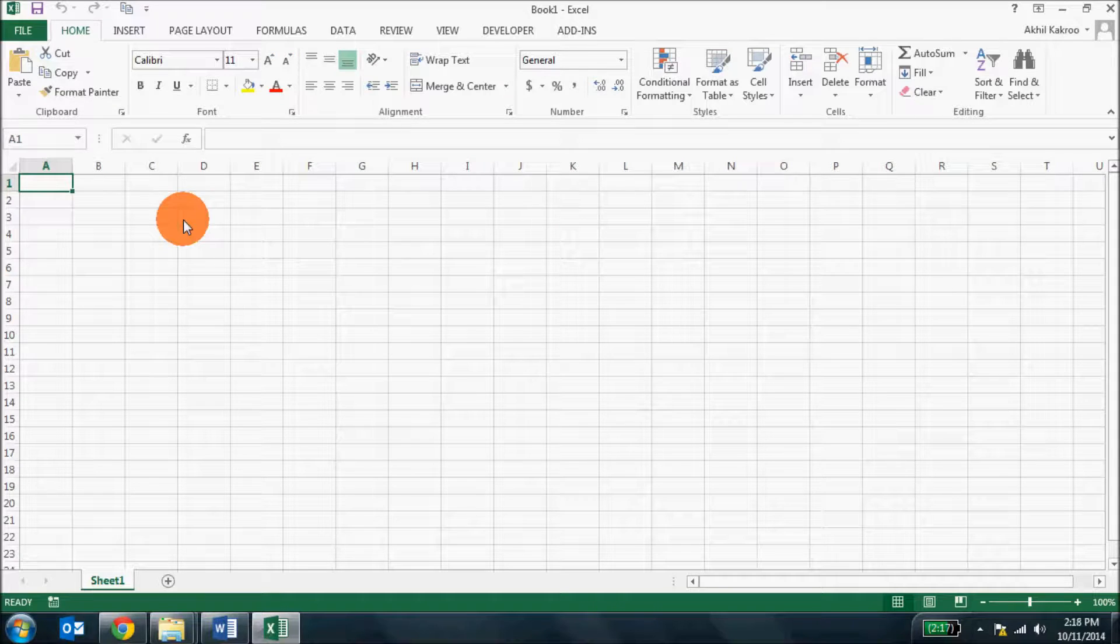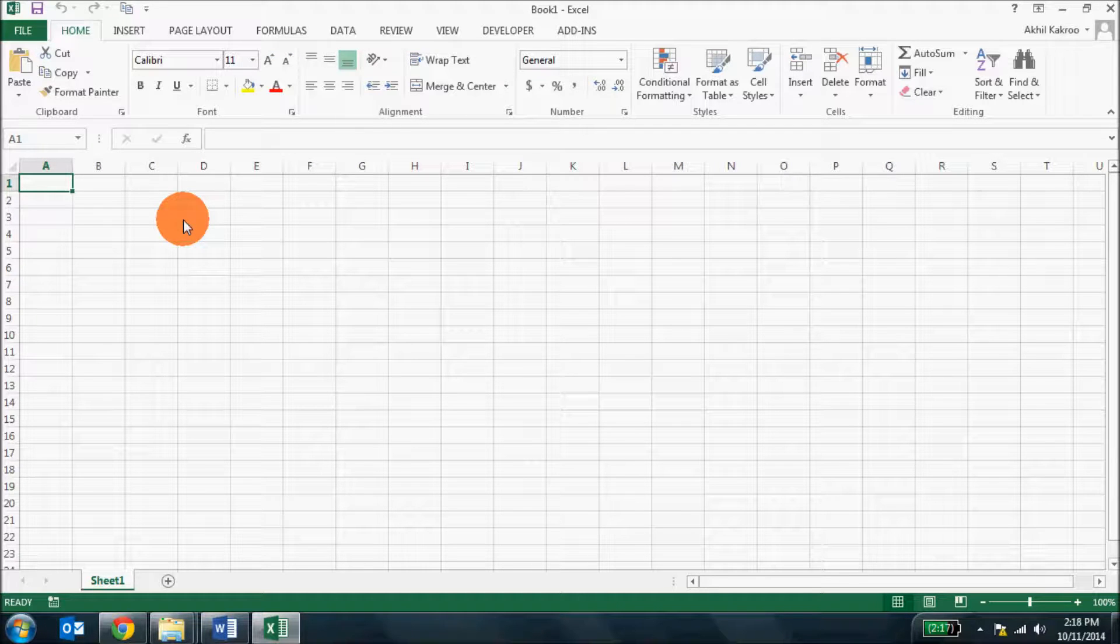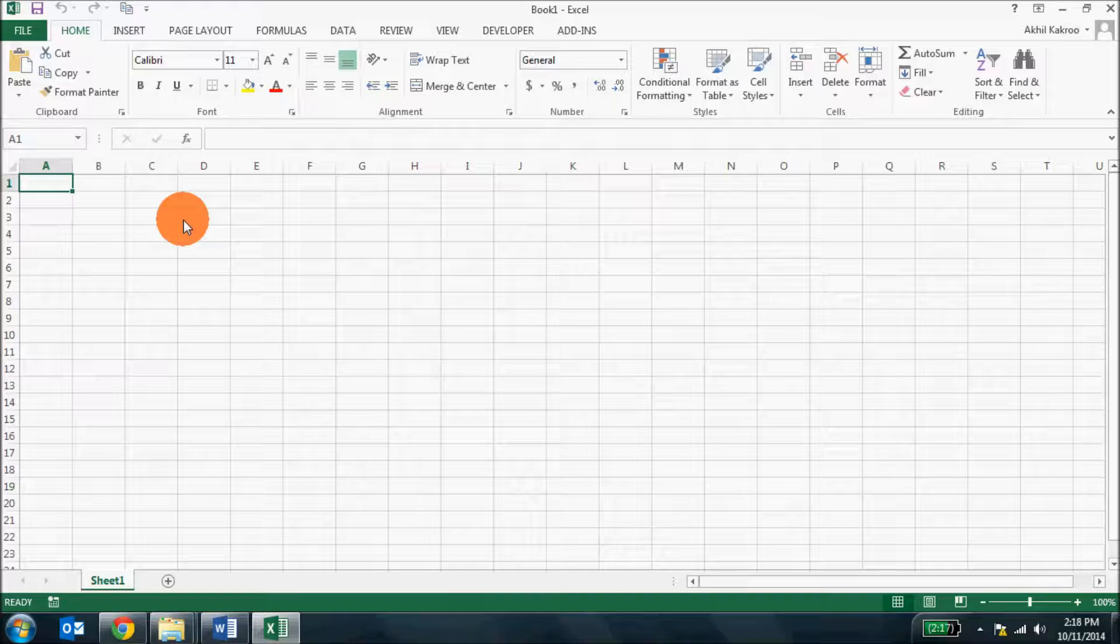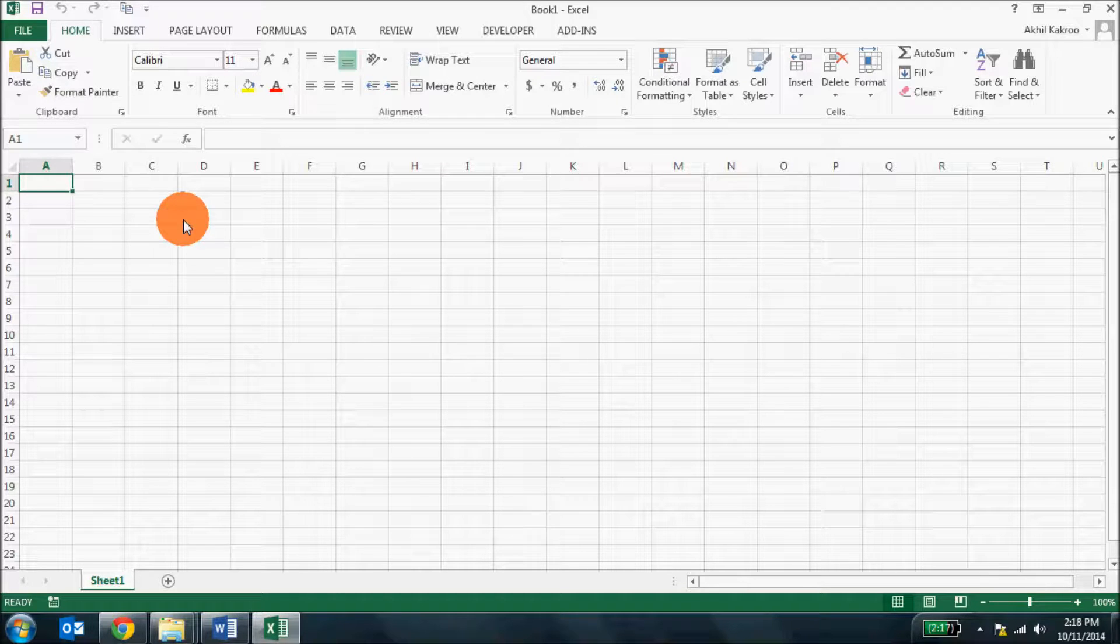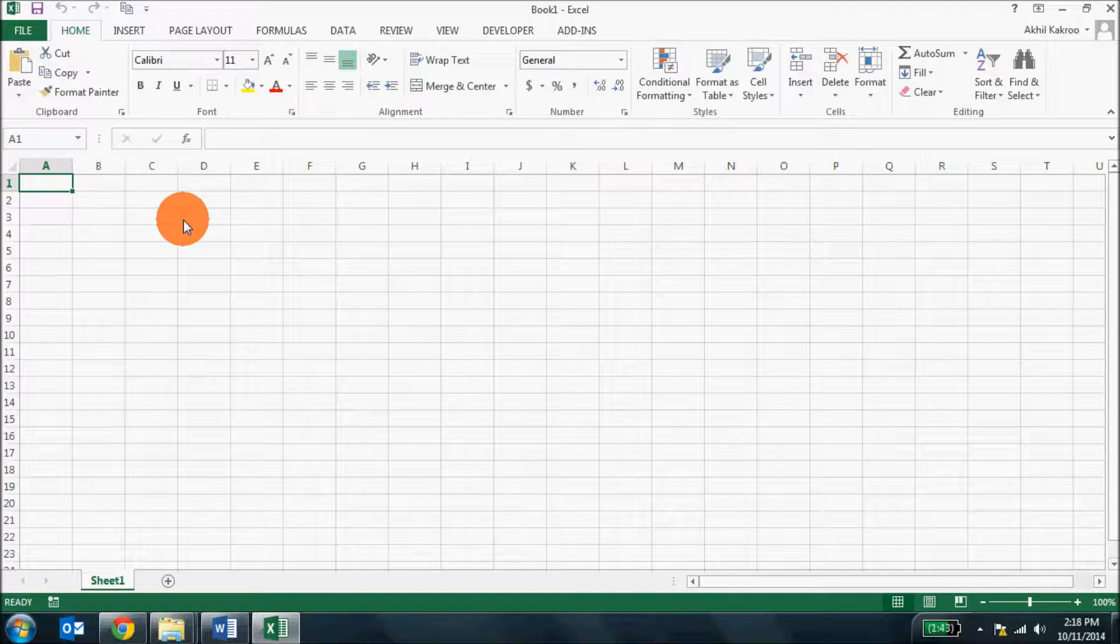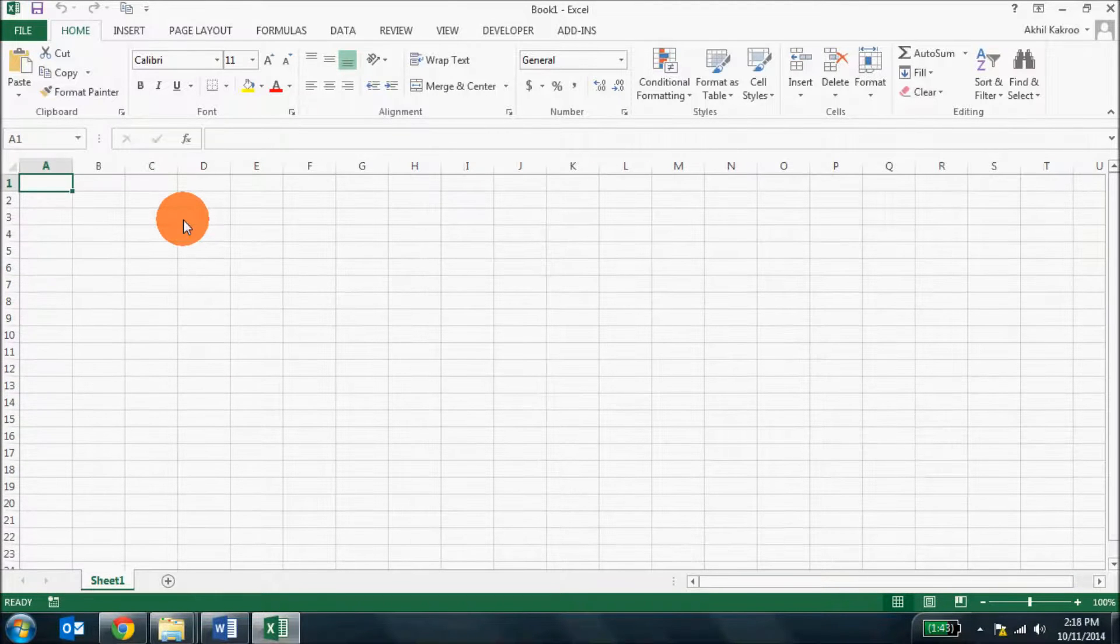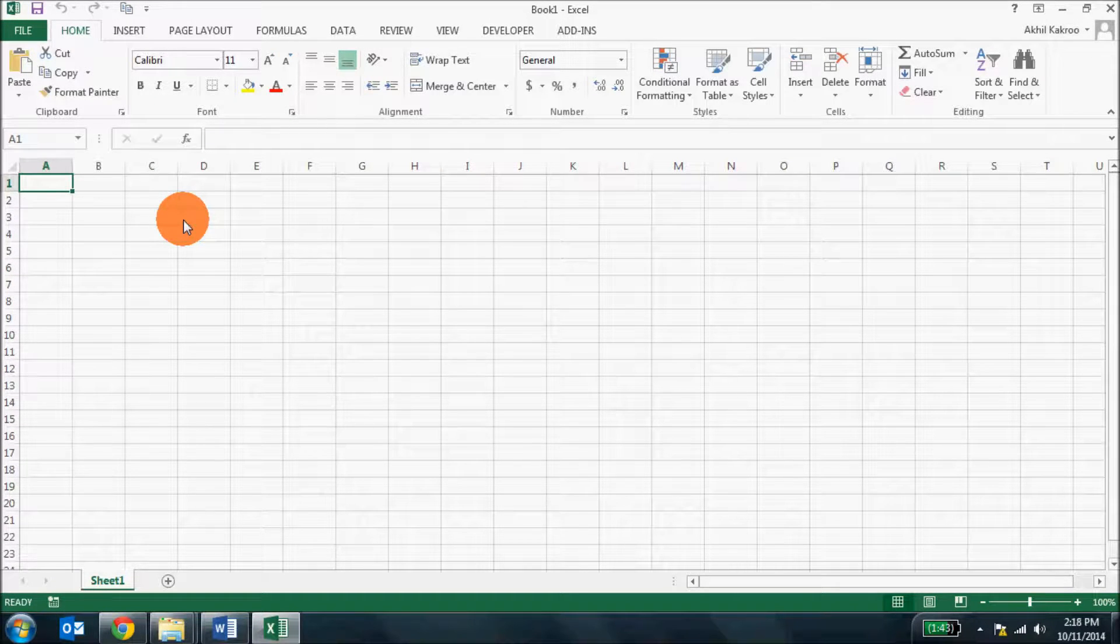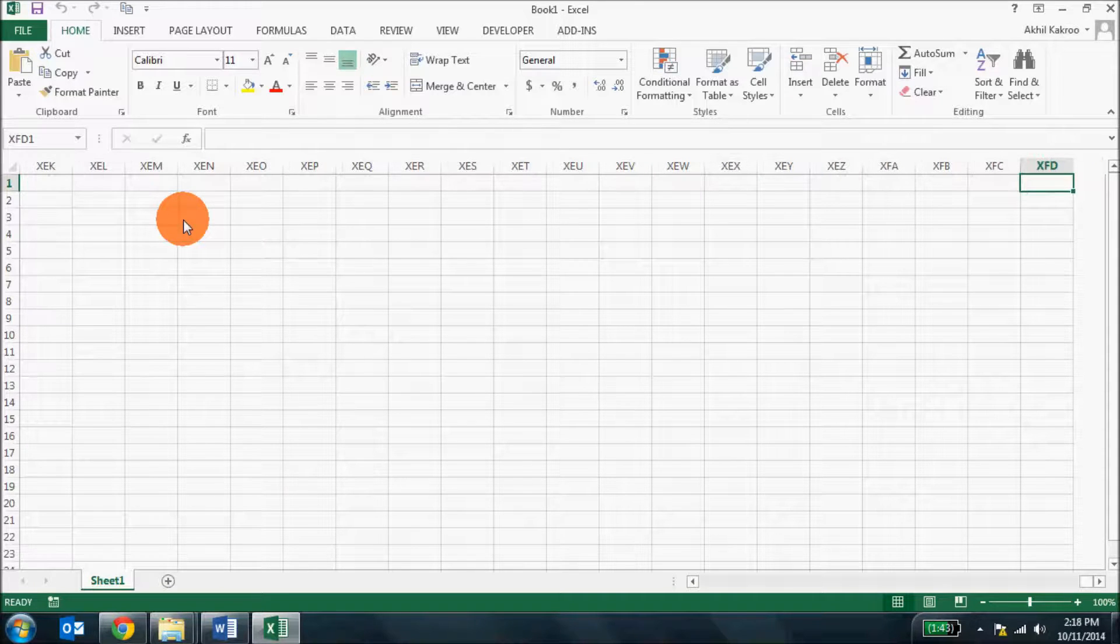The number of rows and columns is one difference between the 2003 and later versions. While Excel 2003 had 65,000 rows, the later versions have more than a million. Similarly, Excel 2003 had a limited 256 columns while the later versions have around 16,000 columns.